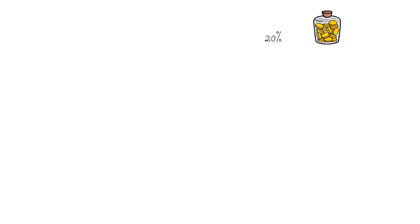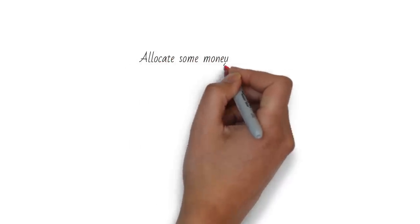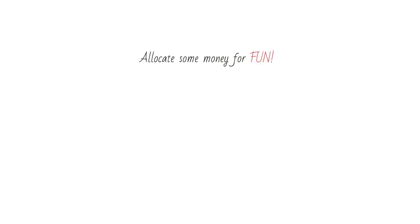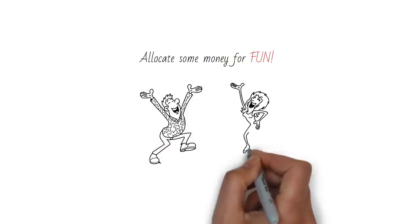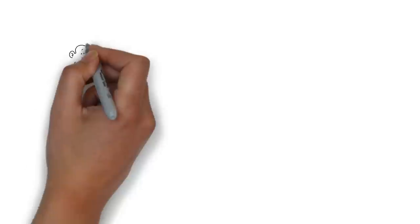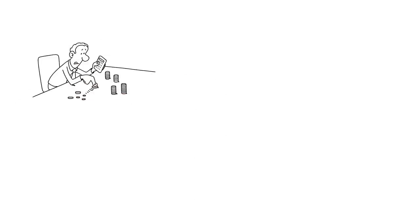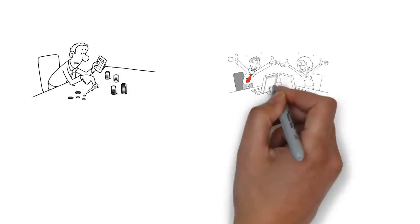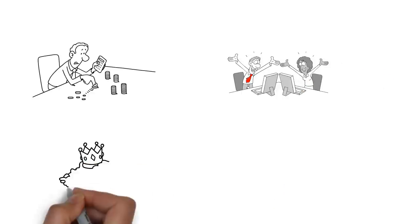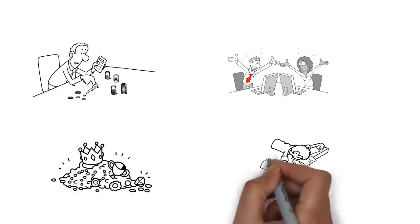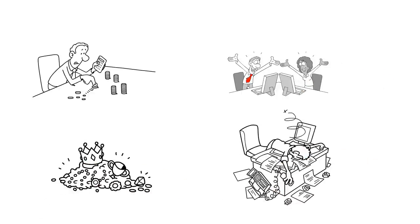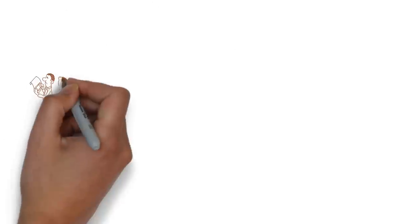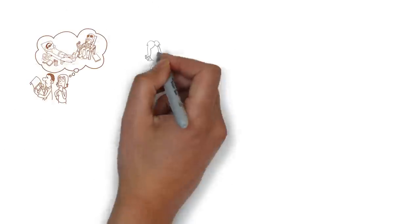The fifth thing to do when you get paid is to allocate some money for fun. Yes, fun. While it's important to be responsible with your money and save for the future, it's also essential to enjoy the present and reward yourself for your hard work. Allocating money for fun will help you avoid feeling deprived and burned out and motivate you to stick to your financial plan.